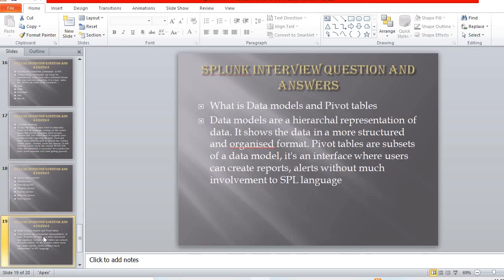What are data models and pivot? Data models are a hierarchical representation of data — they show data in a more structured and organized format. Pivot tables are a subset of a data model; they provide an interface where users can create reports and alerts without much involvement of SPL language. That is a huge benefit of data models and pivots.